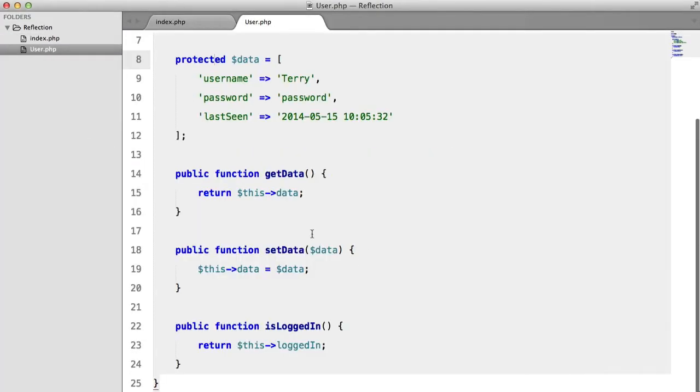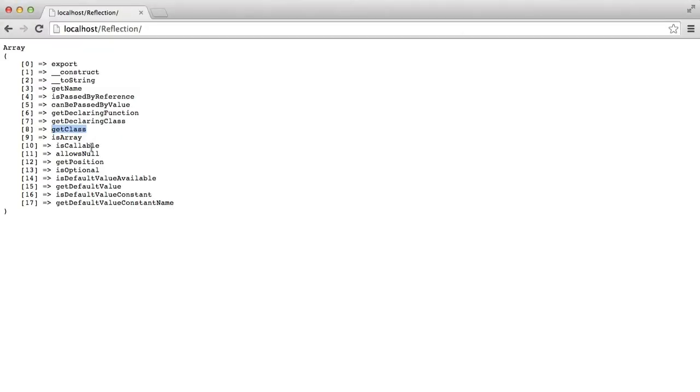IsArray, which in this case... Well, if we type in this to array, because this would be an array, then we're going to get true.